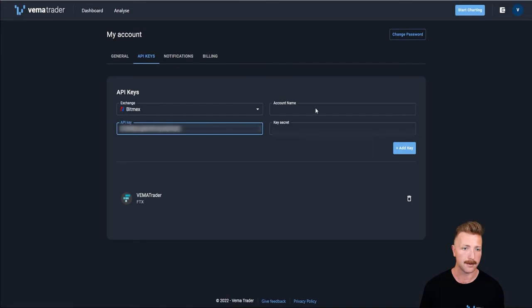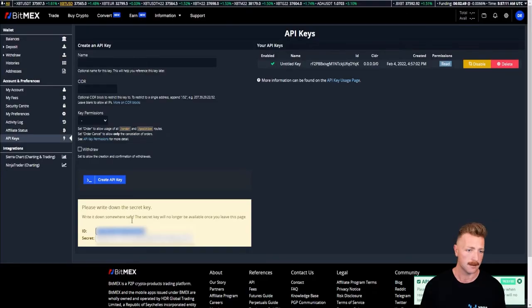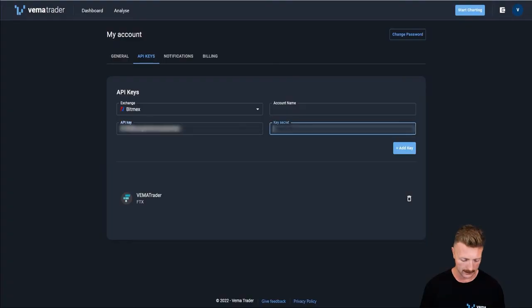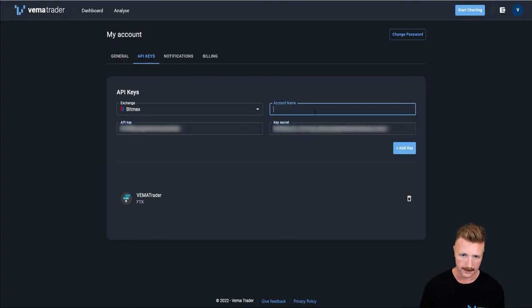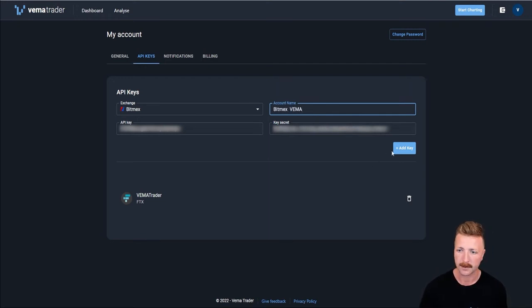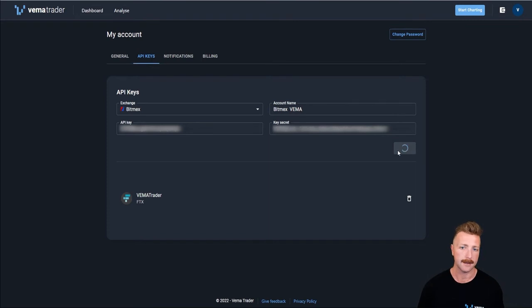Then select the secret, copy that, put that in the key secret, and then the account name is just going to be BitMEX Vemma account. Add that key.